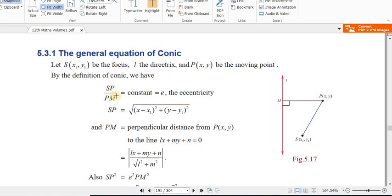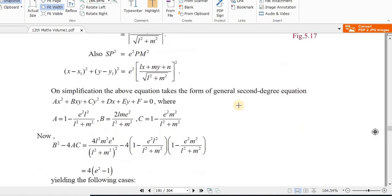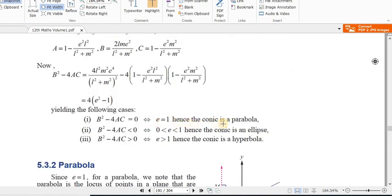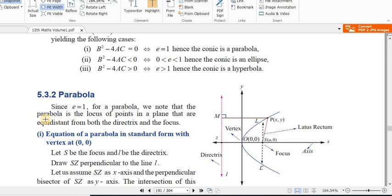The eccentricity e is a constant value. For a parabola, e equals 1. For an ellipse, e is between 0 and 1. For a hyperbola, e is greater than 1. So when e equals 1, it is a parabola.